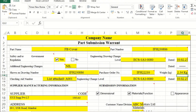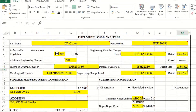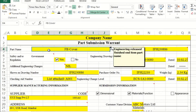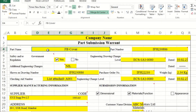Let us understand one sample PSW now. The format can be downloaded from any website, or you can get it from the customer. First, the part name is the first thing you have to mention, along with the part number given by the customer.